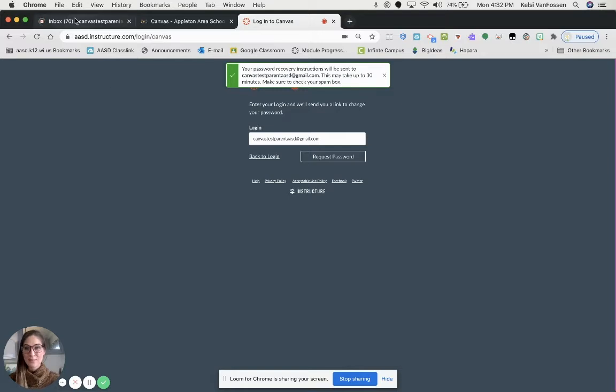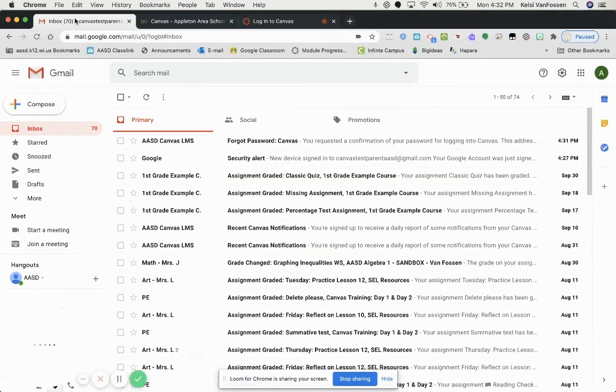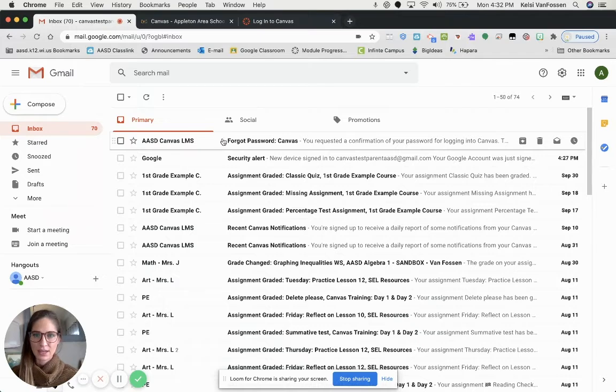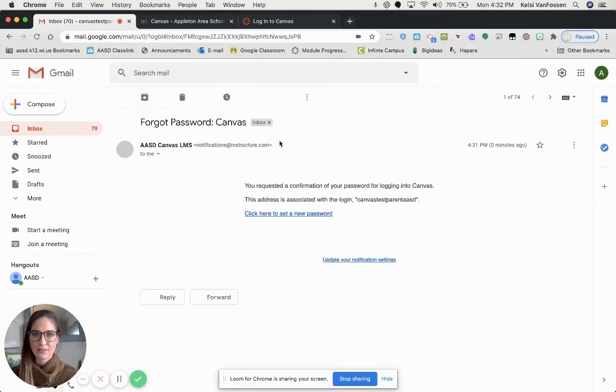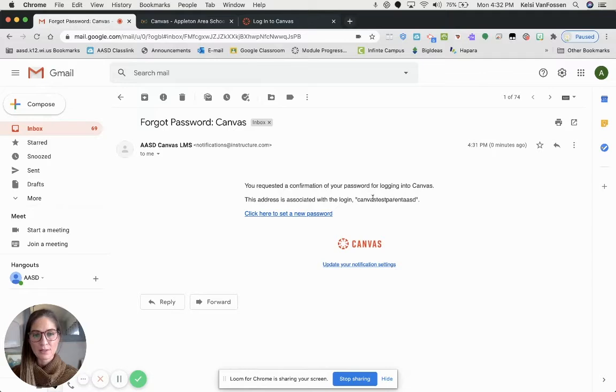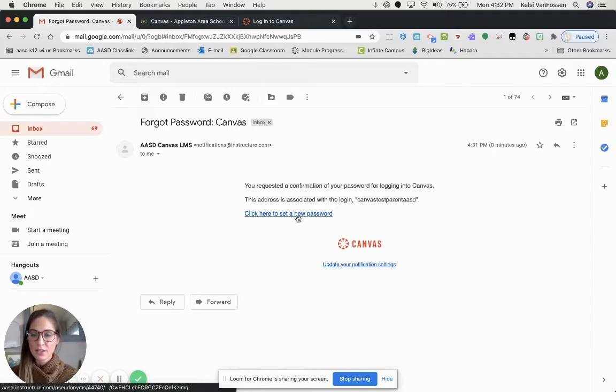Now, I am going to head over to my email and show you what yours will look like. You will see an email from AASD Canvas LMS, and it will say that you requested a confirmation of your password, and you will need to click here to set a new password.